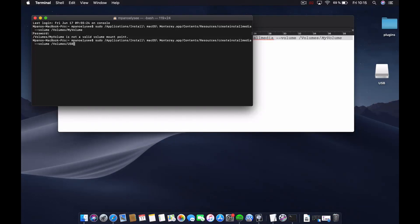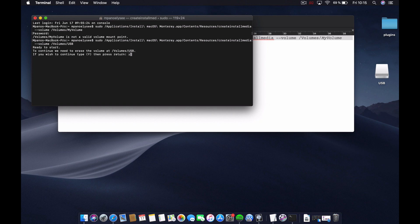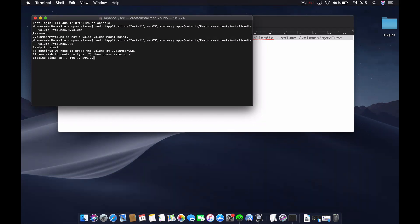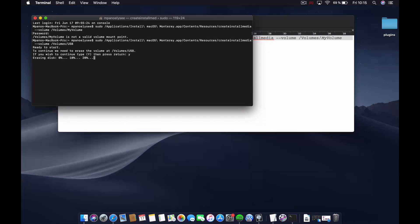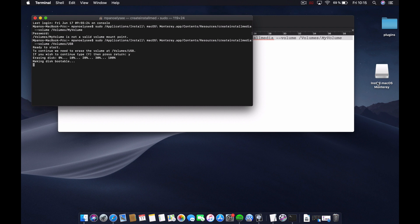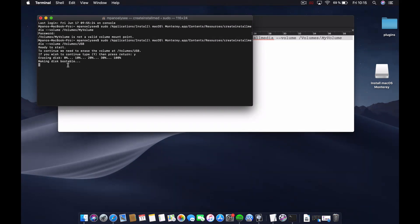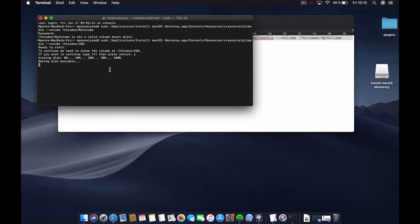Press Enter. It will ask if you are sure to erase the volume. I'm going to press Y for yes and press Enter. You have to wait for a couple of seconds for the disk to be erased, formatted, and for the bootable drive to be written. I'll speed this up to save time and come back when this is ready.